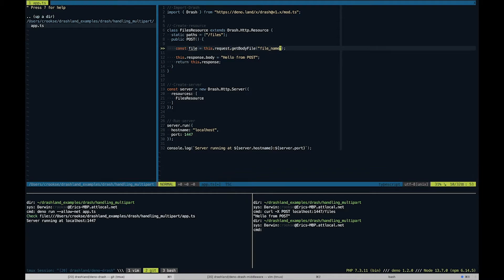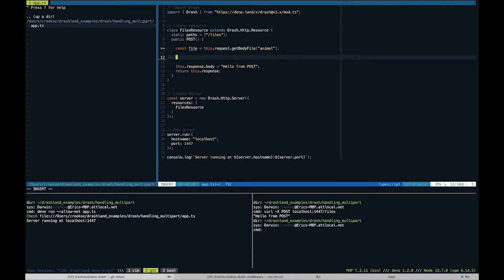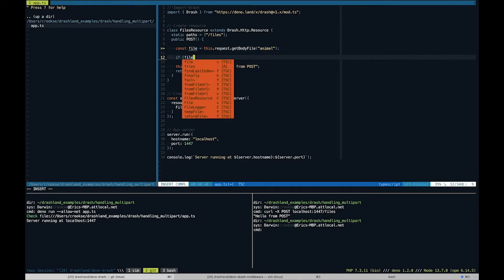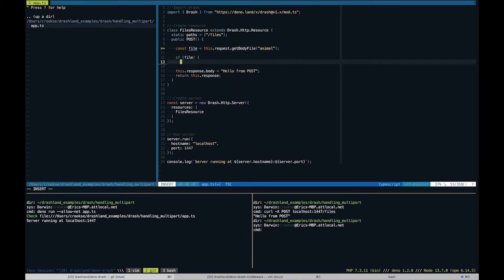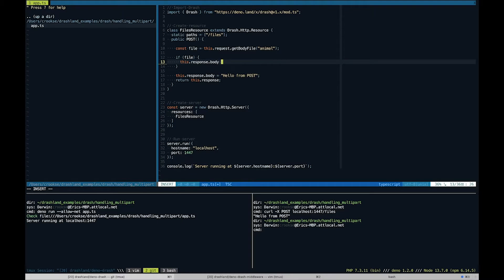So the file name we're gonna pass in, let's just go with "animal". And if there is a file, we will set the response body to the contents of that file.